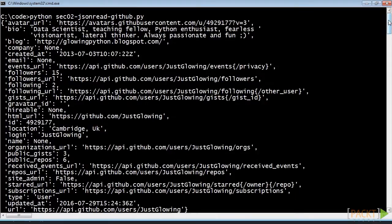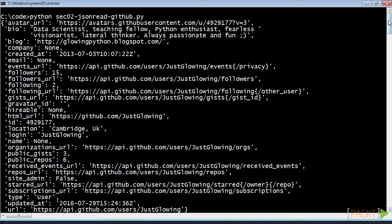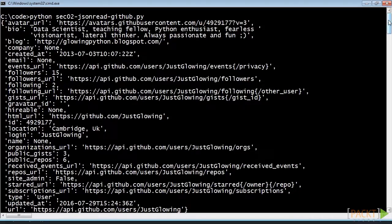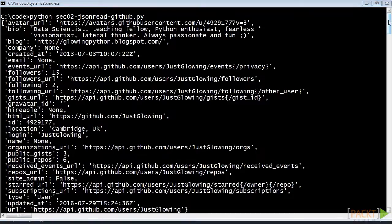If we compare the structure of the dictionary json_obj with that of the .json file, we see that each entry in a .json file corresponds to a key in the dictionary. This means that the entire content of the .json file is now in the dictionary. Keep in mind that when you load a .json file, the order of the keys is not preserved.